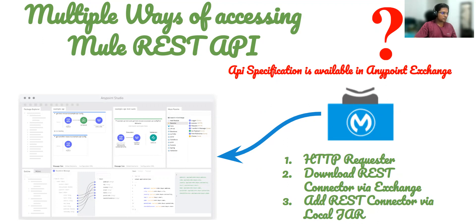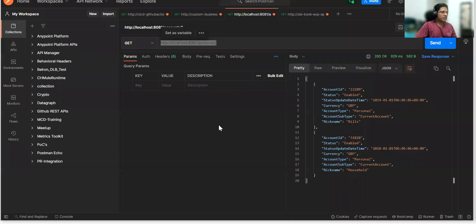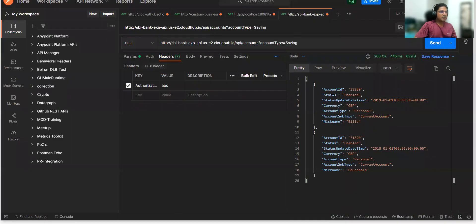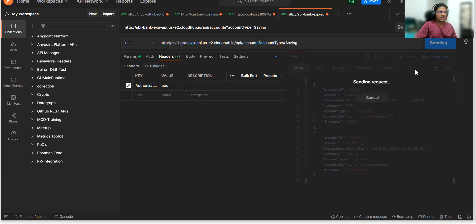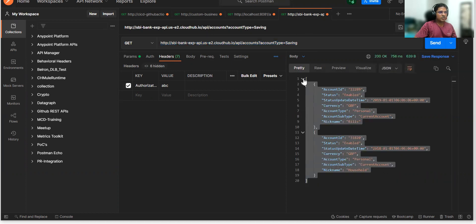Let me jump on to Postman. I have a simple API which is deployed on my CloudHub, and it has a header parameter called authorization — I'm just passing the value right now. I'm not applying any policy, but it has a header parameter. So if I trigger this API, I'll get some dummy data. This is what my new API looks like.